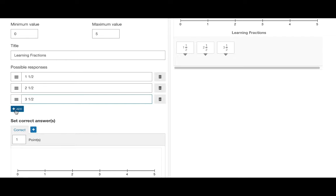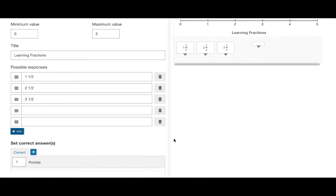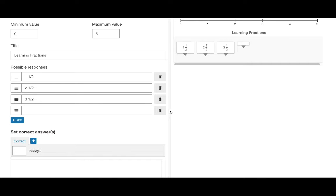You can add more possible responses by hitting the blue plus add button and to remove them just hit the delete button.